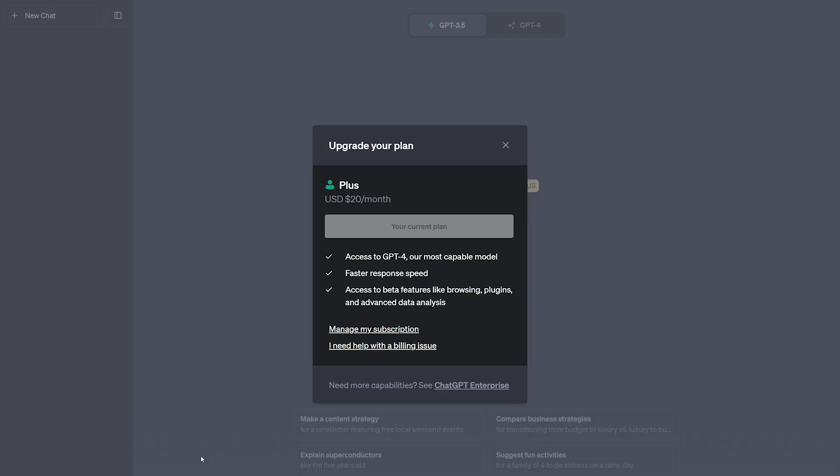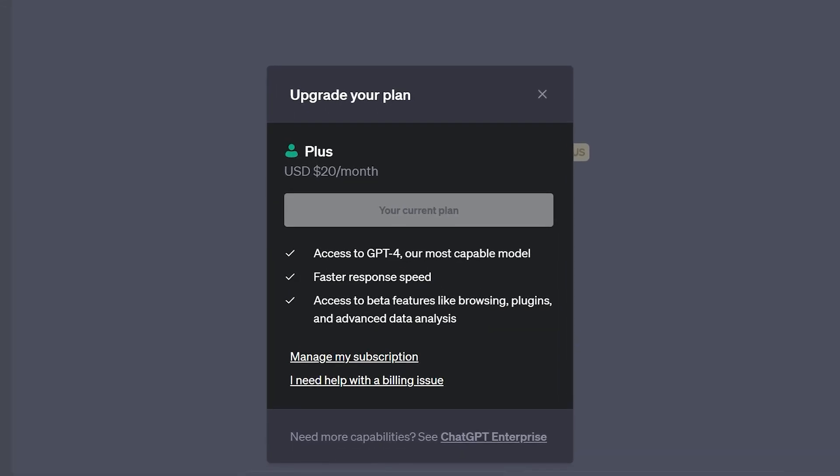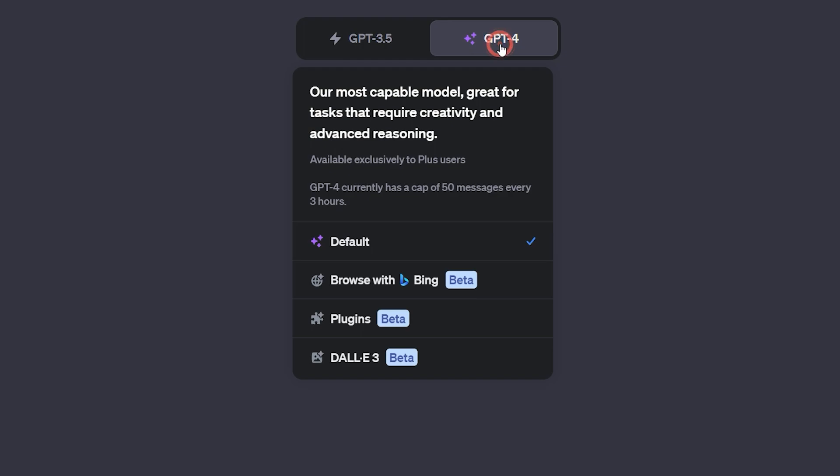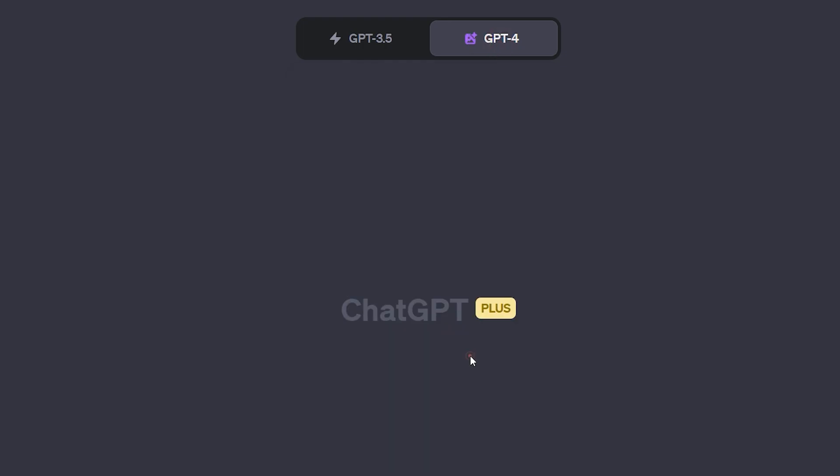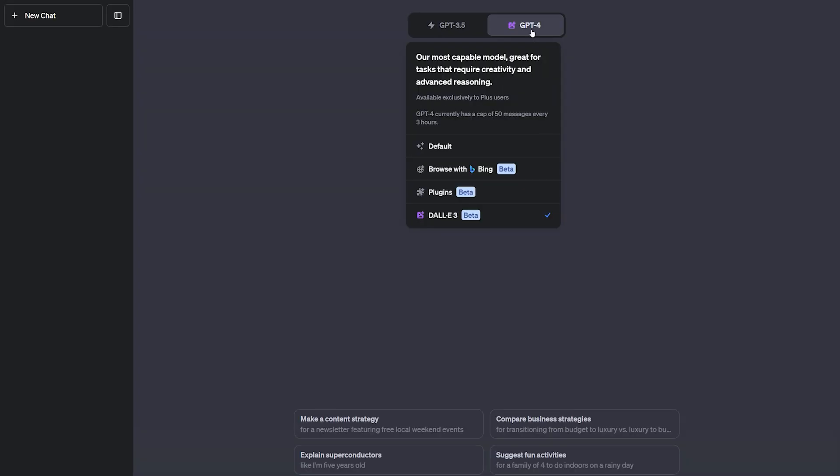To access DALL-E 3, you need to have a premium subscription to ChatGPT+. Once you're on the ChatGPT interface, switch to GPT-4 model and when you hover your cursor here, select DALL-E 3 to activate it. The ChatGPT interface won't change at all because this is how DALL-E 3 works.